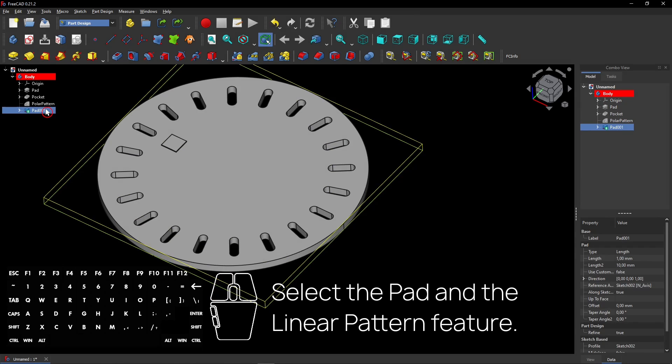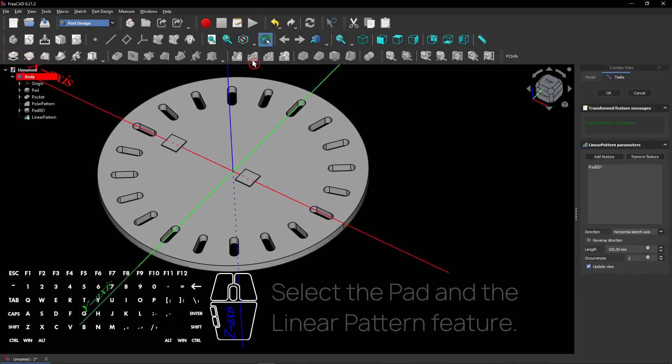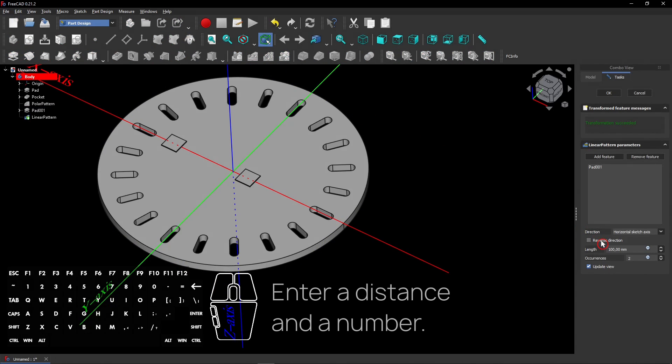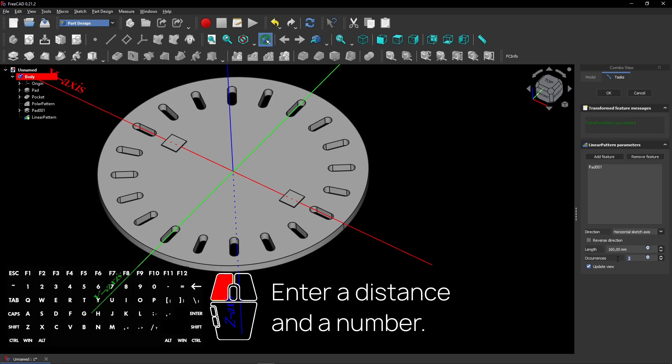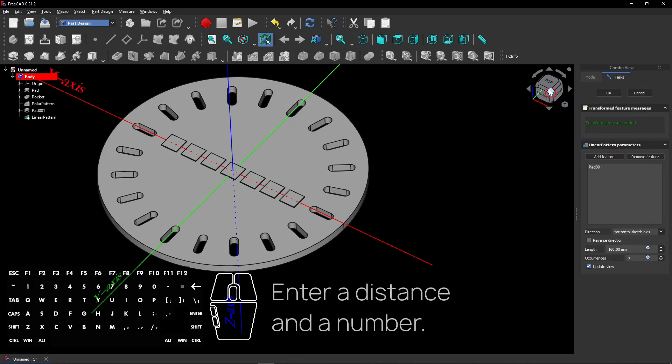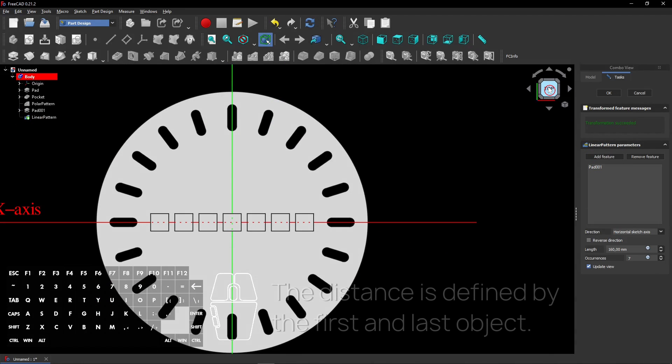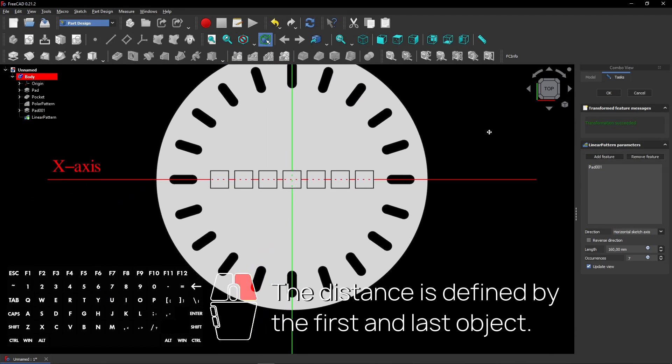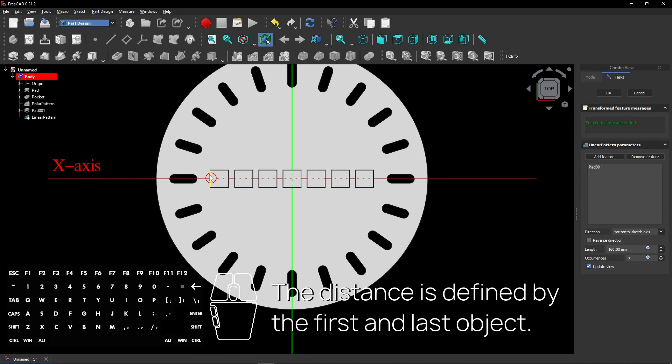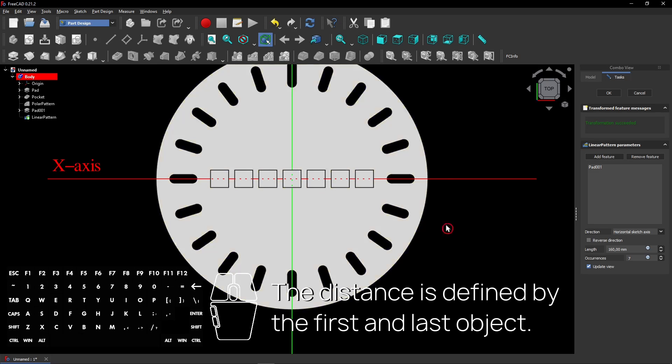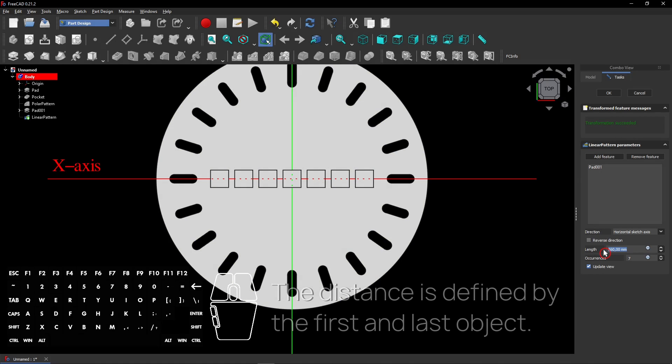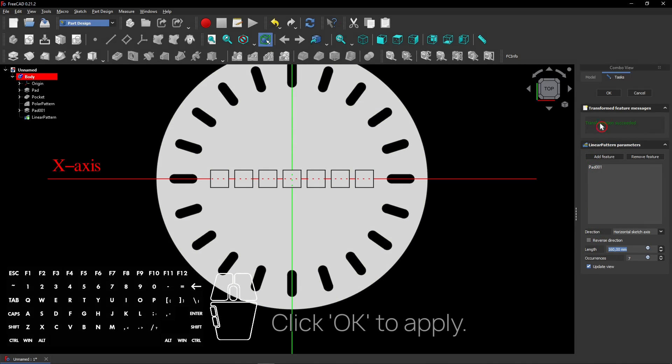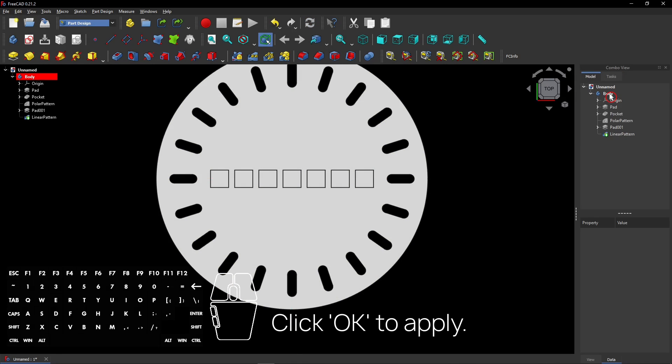Select the Pad and the Linear Pattern feature. Enter a distance and a number. The distance is defined by the first and last object. Click OK to apply.